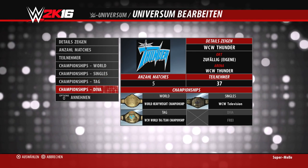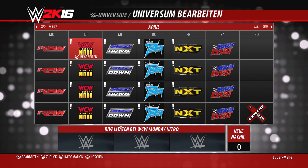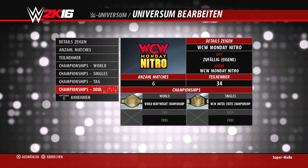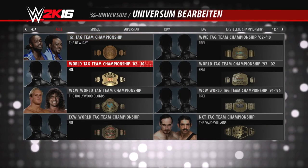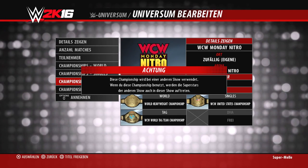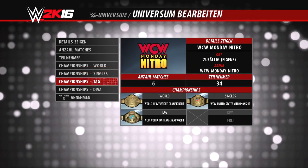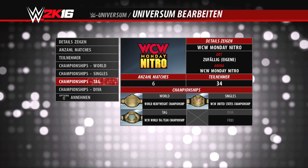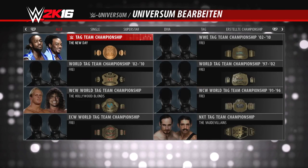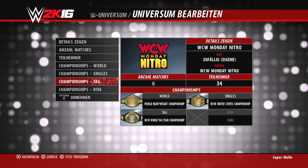Ihr habt die Möglichkeit, einen Titel mehreren Shows zuzuordnen, müsst aber beachten, dass dann die Titelträger und die gesamte Storyline auch in der anderen Show stattfindet. Wenn ihr zum Beispiel die Tag Team Champions für Raw festlegt, werden diese Storys auch in SmackDown fortgesetzt. Das kann gewollt sein, aber wenn ihr ein komplett eigenständiges Roster habt, solltet ihr darauf achten, dass Champions nicht showübergreifend in anderen Shows vorkommen.